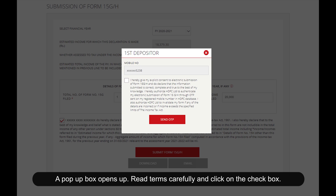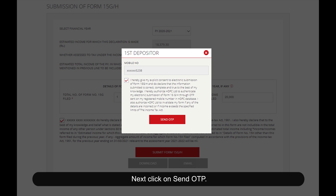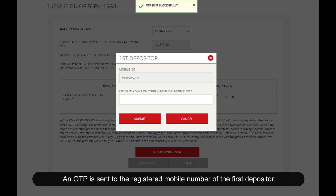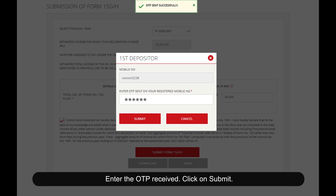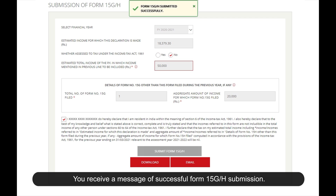Read the terms carefully and click on the checkbox, then click Send OTP. An OTP is sent to the registered mobile number of the first depositor. Enter the OTP received and click Submit. You will receive a message confirming successful Form 15 GH submission.